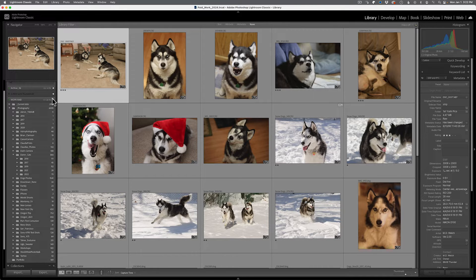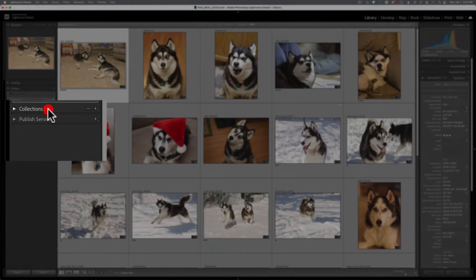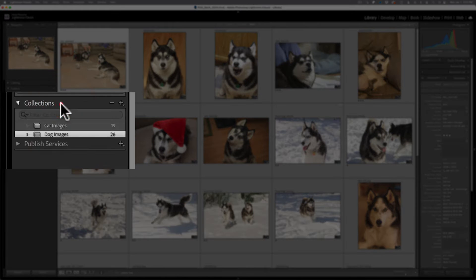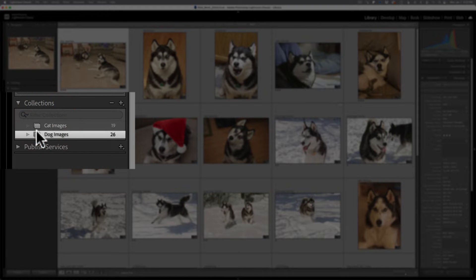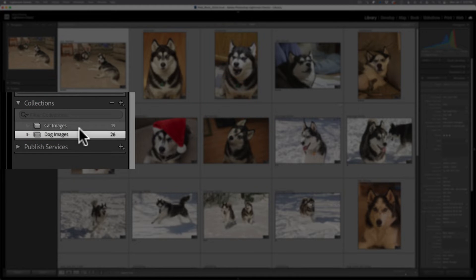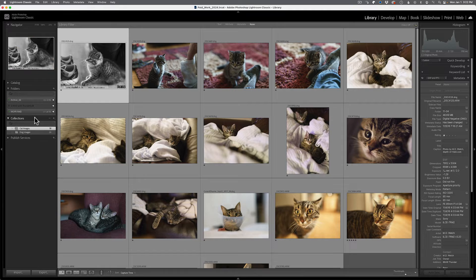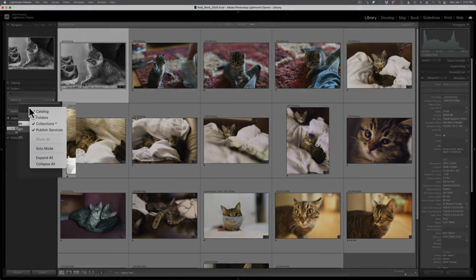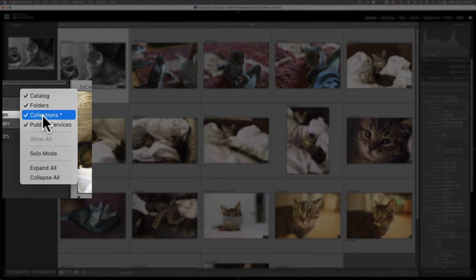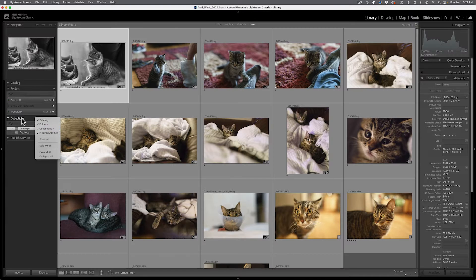In the library module on the left-hand column, you should see the collections panel. It'll have a plus and minus symbol located there. Now, if you have some collections already, you should see them listed below. Now, if you can't see the collections panel, right click over any panel in the left-hand column, you'll get a pop-up menu or pop-up window, and you can select collections there. And now you should be able to see the panel.